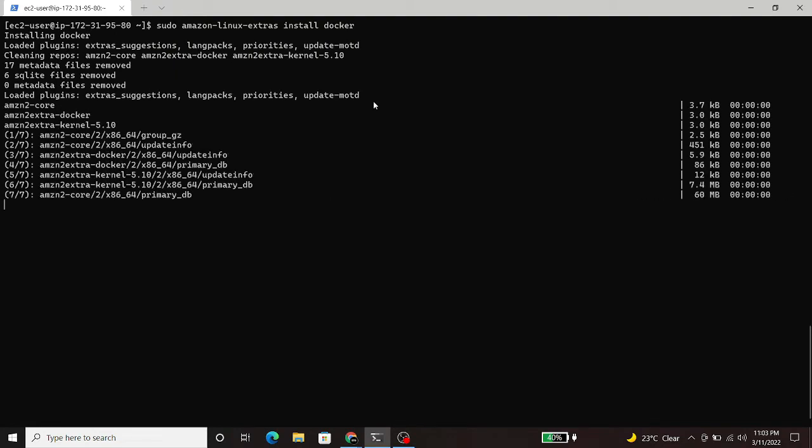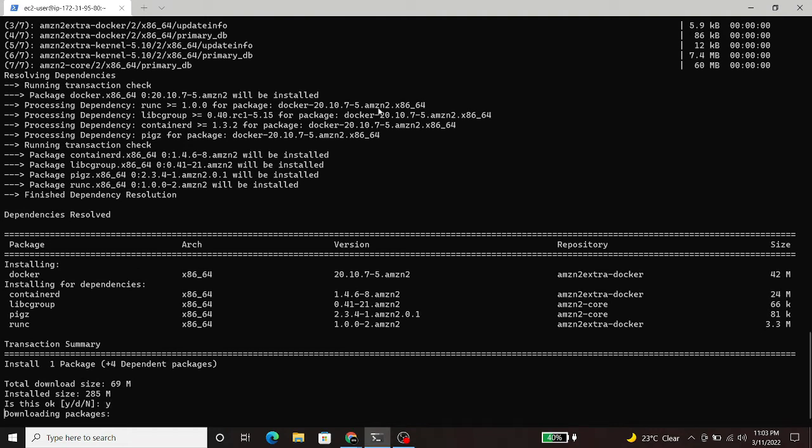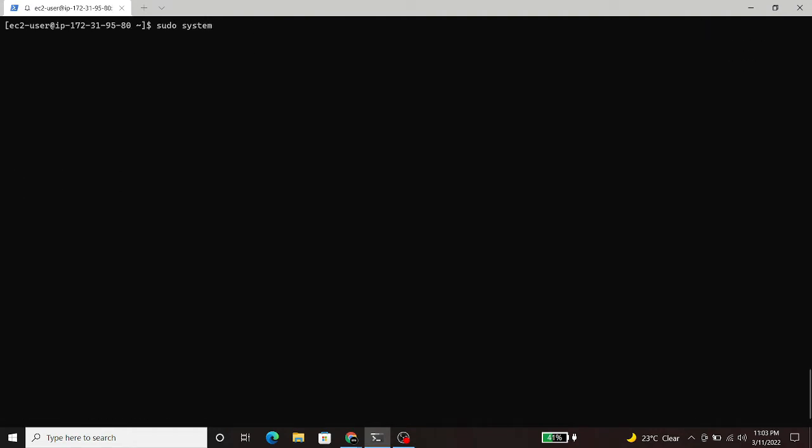This command will install all the dependencies required for docker. Now, we will start the docker service using the systemctl command.